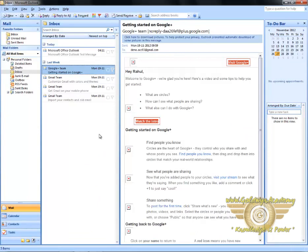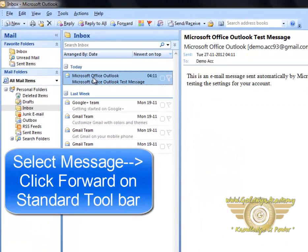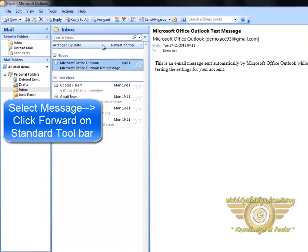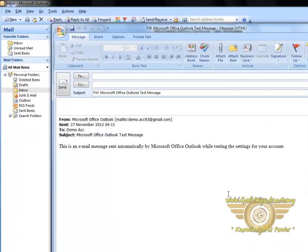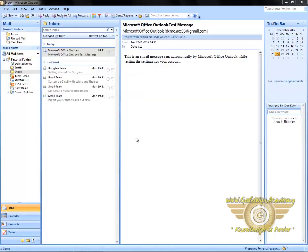Now we will see how to forward a message. To forward a message, first of all, select the message. Now on the standard toolbar, click on Forward. Write the email ID on which you want to forward this message, then click on Send. This is how you can forward a message.